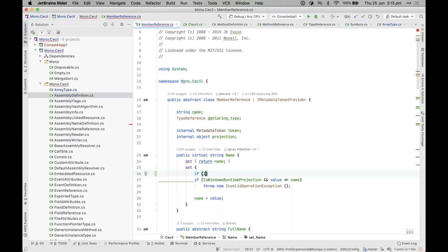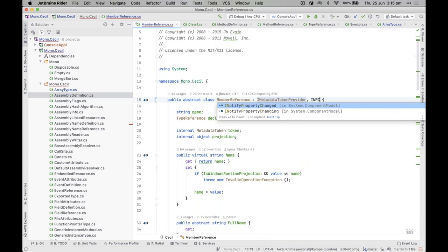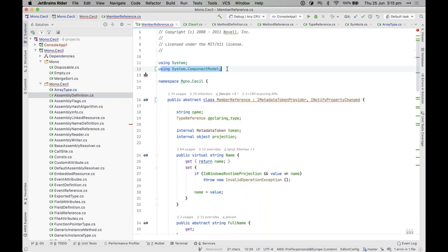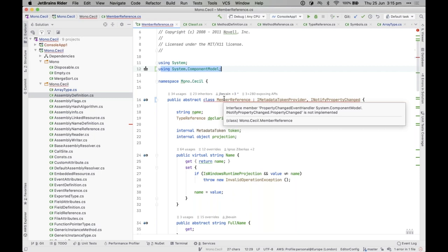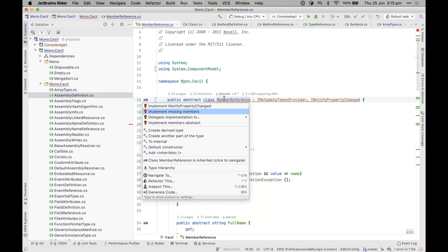Another useful feature is import completion. You can start typing 'inpc' and it will match 'INotifyPropertyChanged' showing in brackets 'in System.ComponentModel'. If you select it, Rider will automatically import the namespace for you — so you don't have to worry about using statements. Then if Rider detects unimplemented members, Alt+Enter lets you implement them and Rider generates the code.